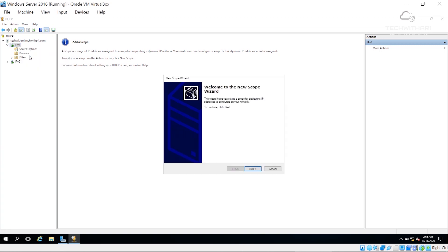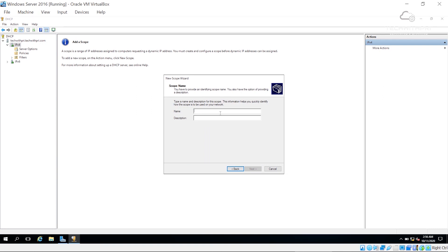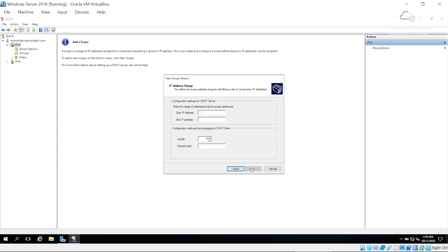We already understand the definition of DHCP scope from the last video. I'll give the scope a name — 'Scope One' — and click Next. Now it asks for the scope range. Our server IP is 10.0.5.10, so I'll set the start address to 10.0.5.15 and the end address to 10.0.5.90. This is the range from which new machines will receive their IP addresses.